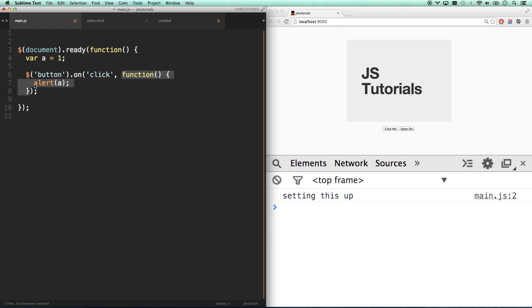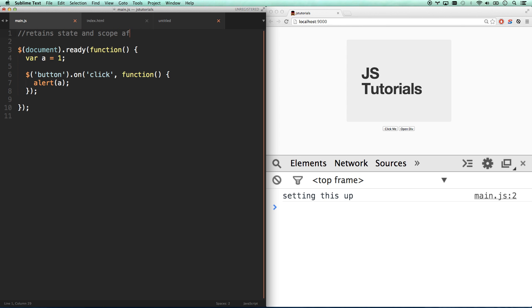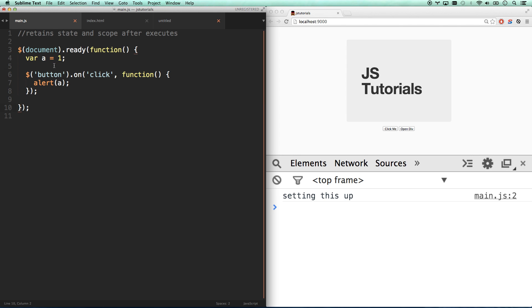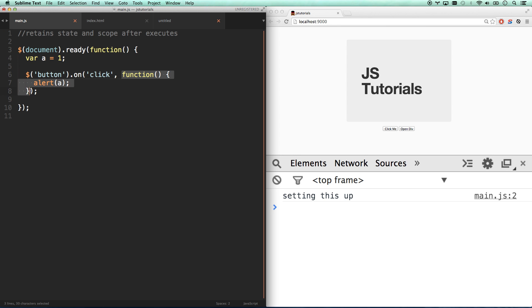JavaScript notices this. It notices that there's what's called a reference to something that is in a different scope. And so it keeps this variable A alive. The textbook definition of a closure is something that retains state and scope after it executes. So after this function executes, it's going to remember the state, i.e. it's going to remember that variable A exists and that variable A equals one. And scope, which we'll get into in the next one, because that's a video all on its own. But it's going to remember that this exists. So anytime later on, this function that references A has access to it.